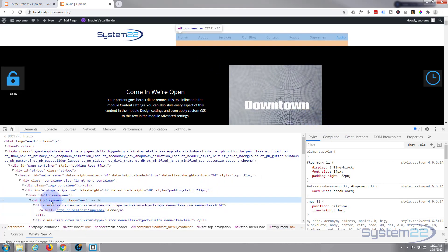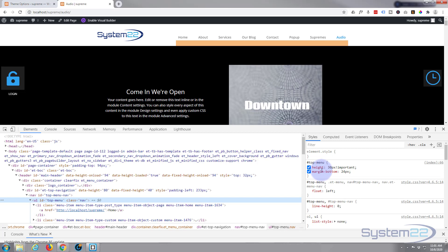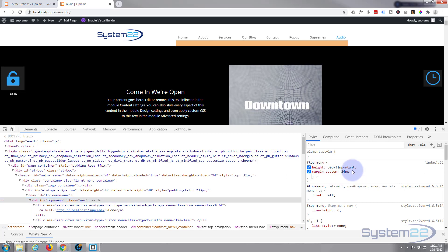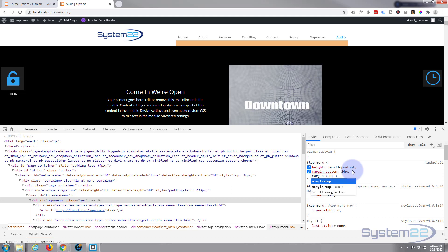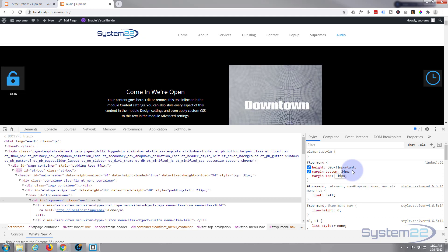Now we're here, let's adjust our menu height back to where it should be. We go back up to our top menu and I'm going to give it a margin on the top of a negative value, which will pull it back up. So I'll say `margin-top` and let's try minus 10 pixels and see where that takes us.